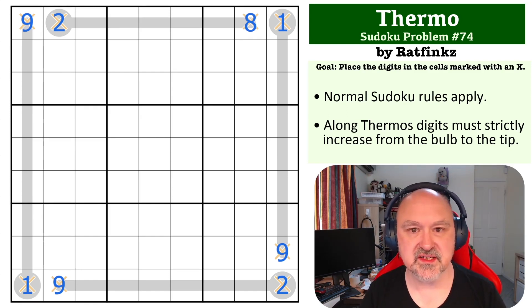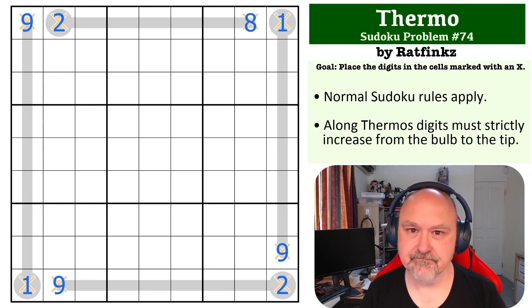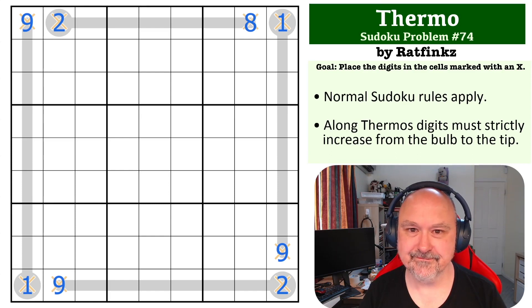Hope you're enjoying the series, and as always, good luck with your solving.